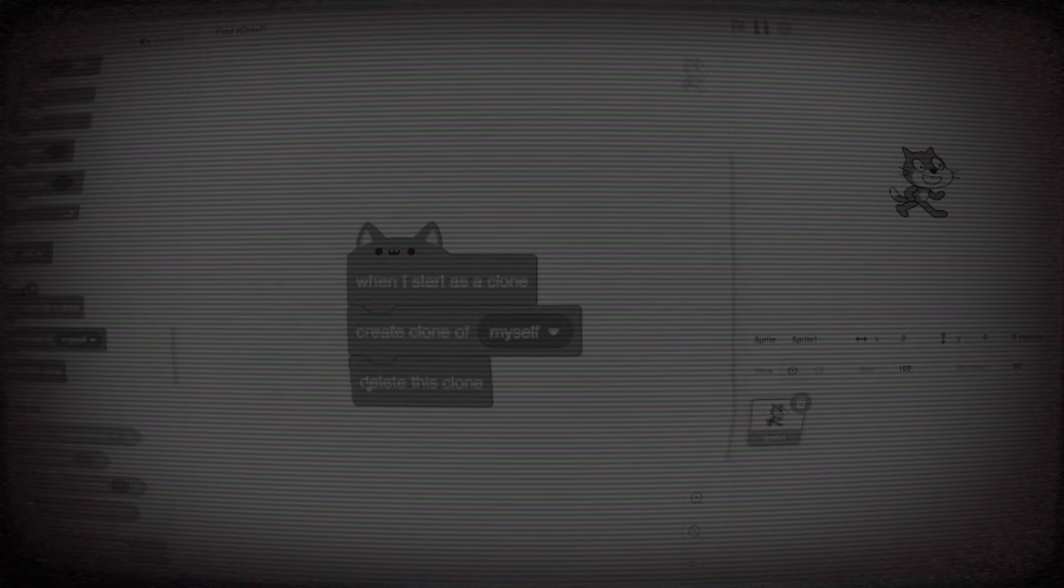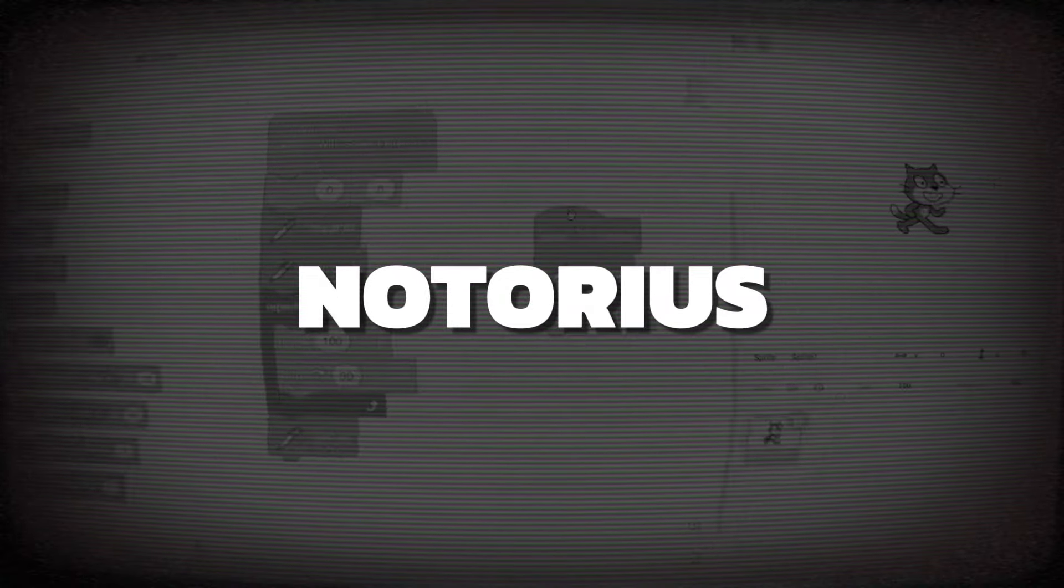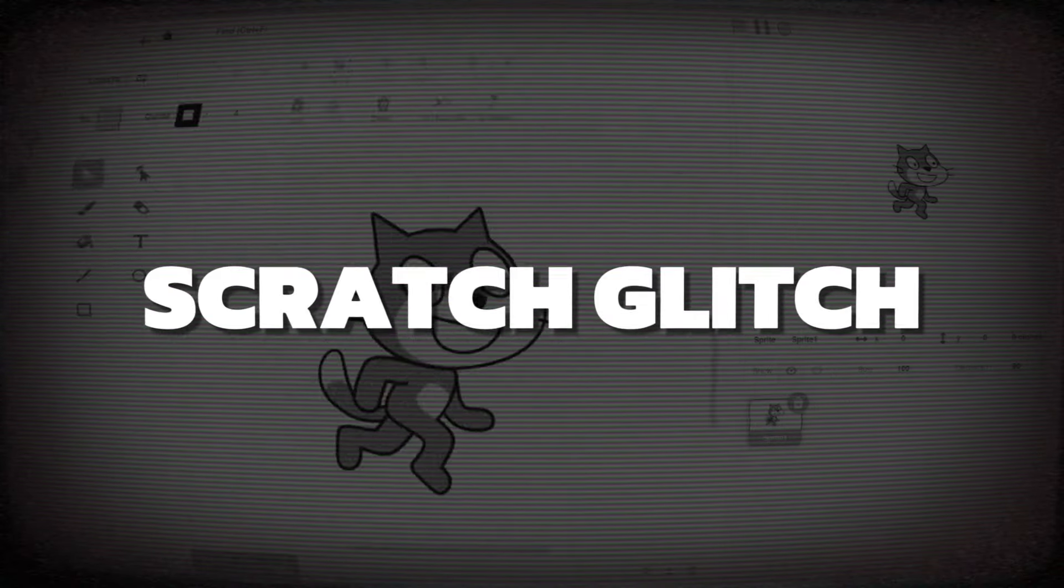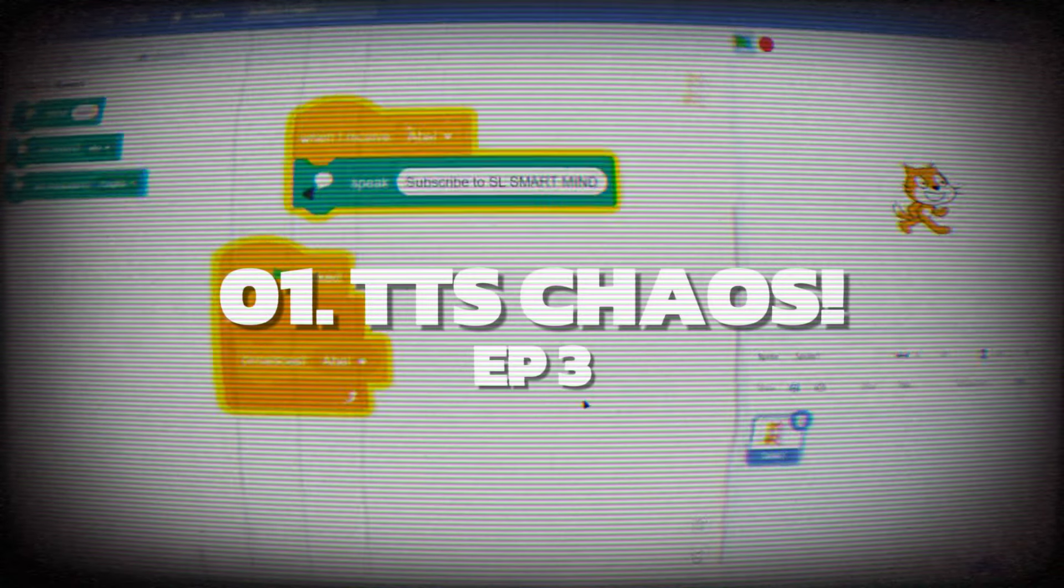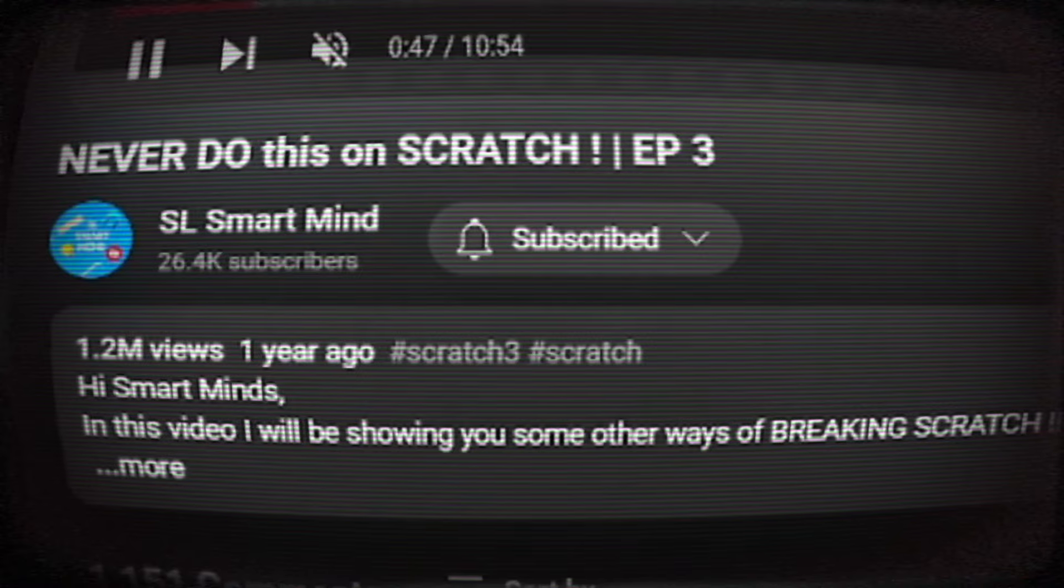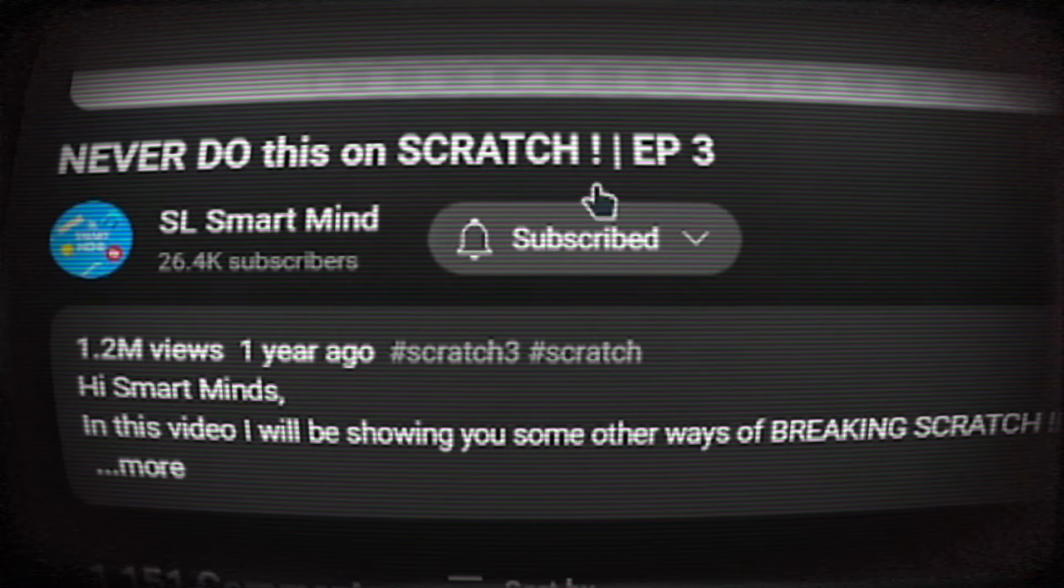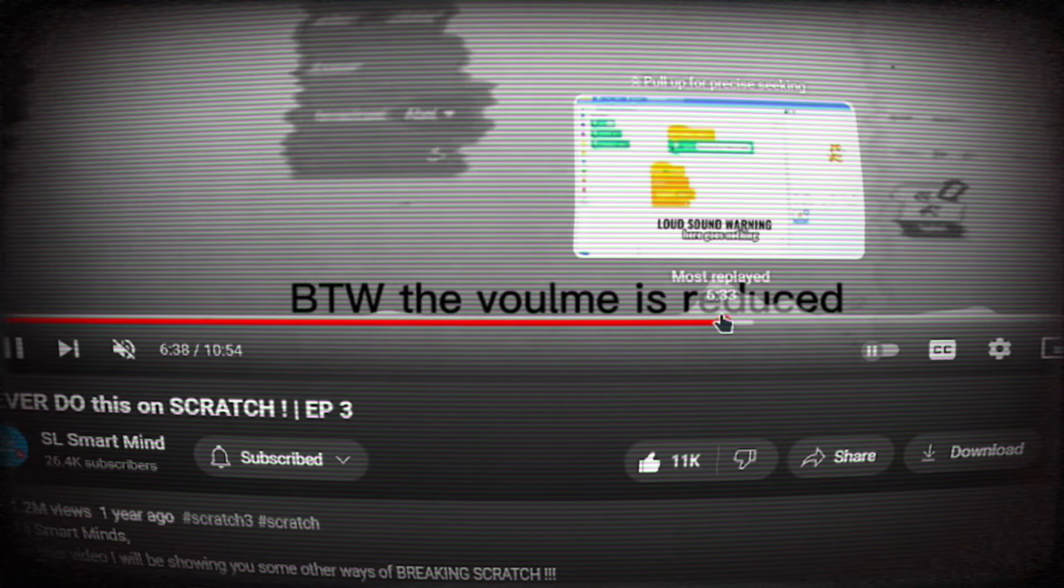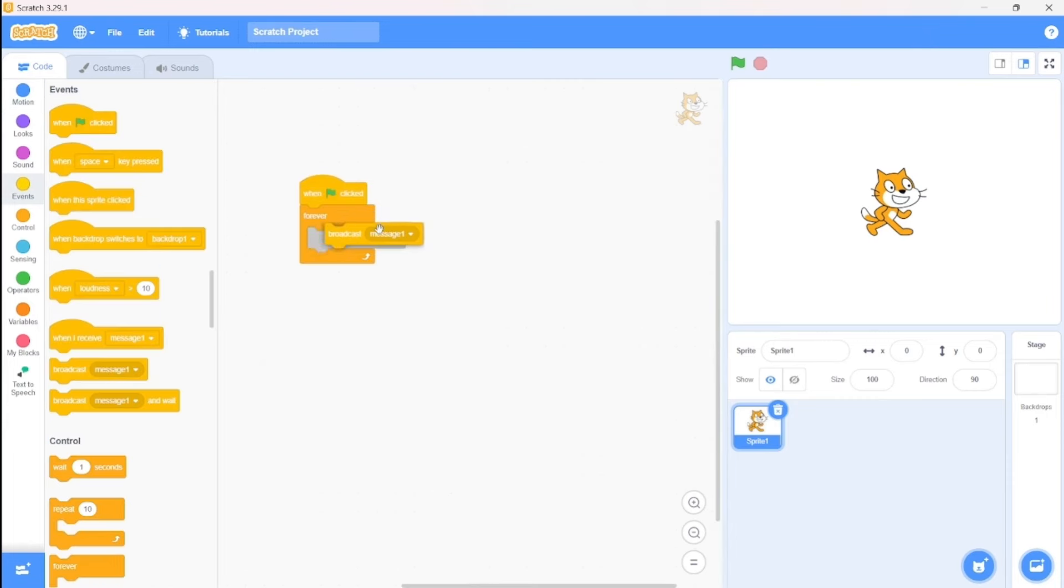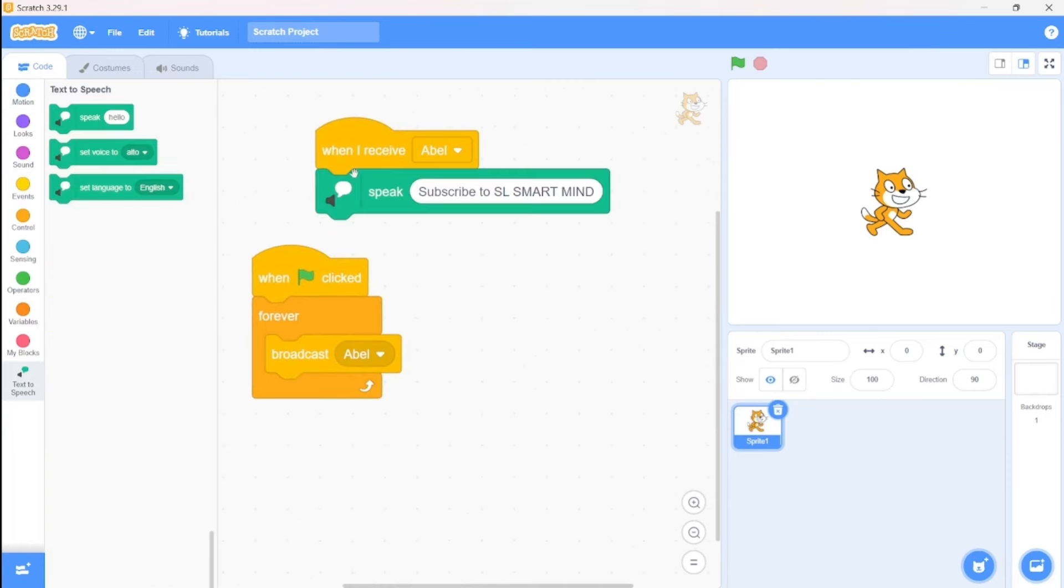Finally, at number 1, we have the most notorious and chaotic Scratch glitch. The cursed text to speech glitch. You probably saw this coming, especially since it's from the episode that hit over a million views, and I'm sure this is the reason for it. Here's how it works. Set up a forever broadcast message, and when the message is received, use the text to speech extension to say something. And trust me, this result is incredibly loud and irritating. Almost unbearable.